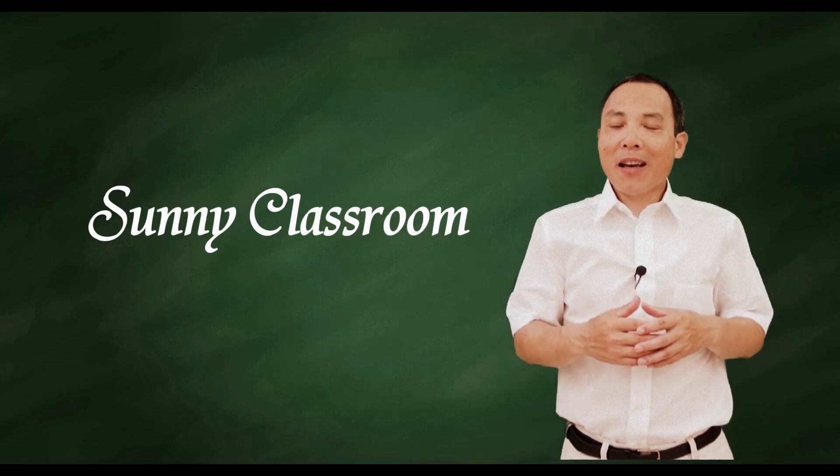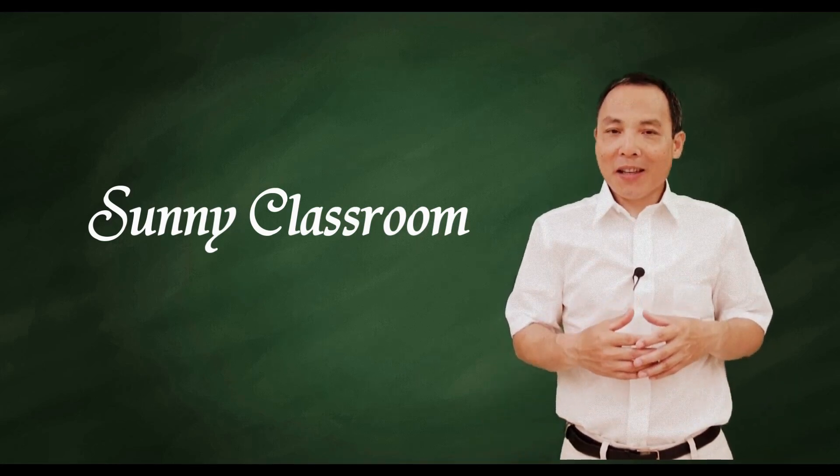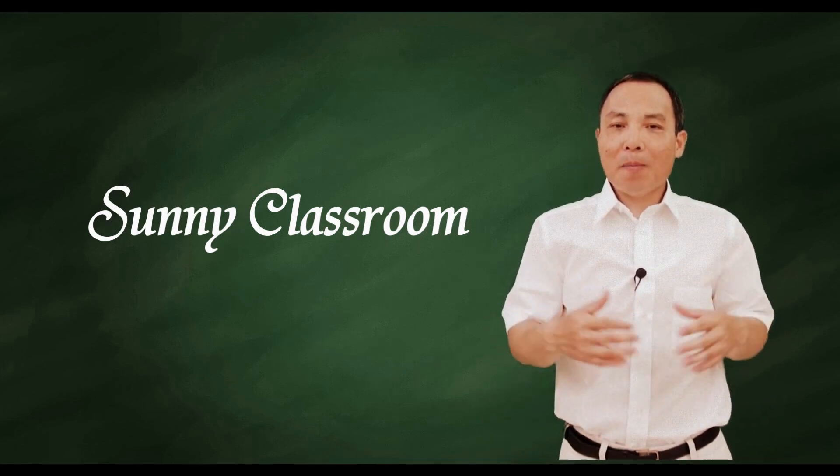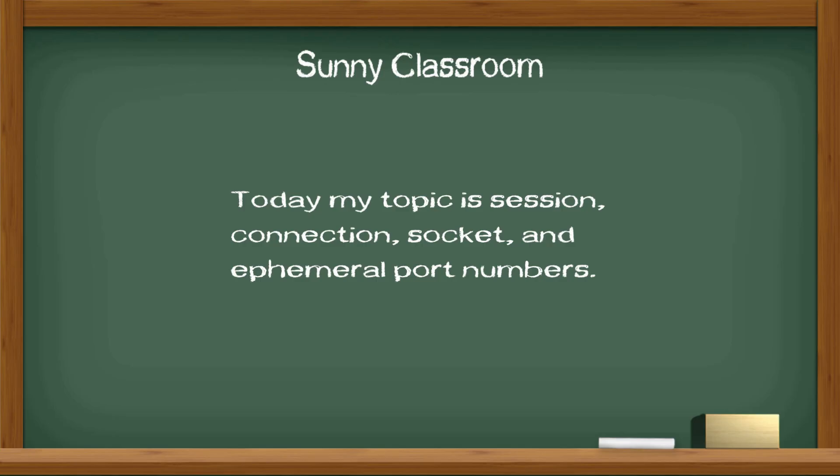Hello, and this is Sunny. Welcome back. Today my topic is Session, Connection, Socket and Ephemeral Port Numbers.